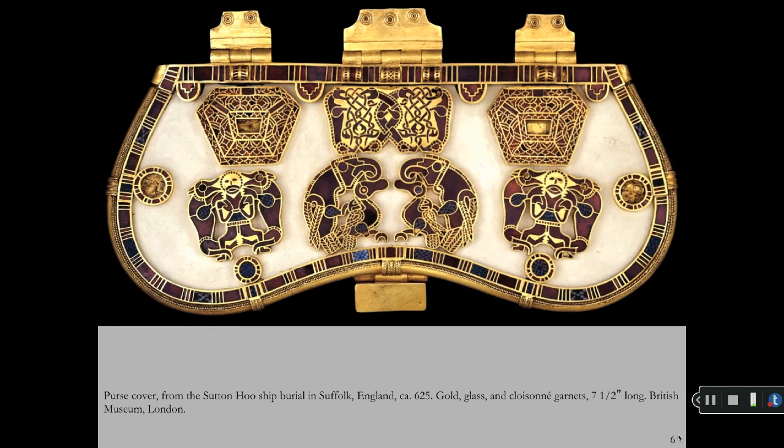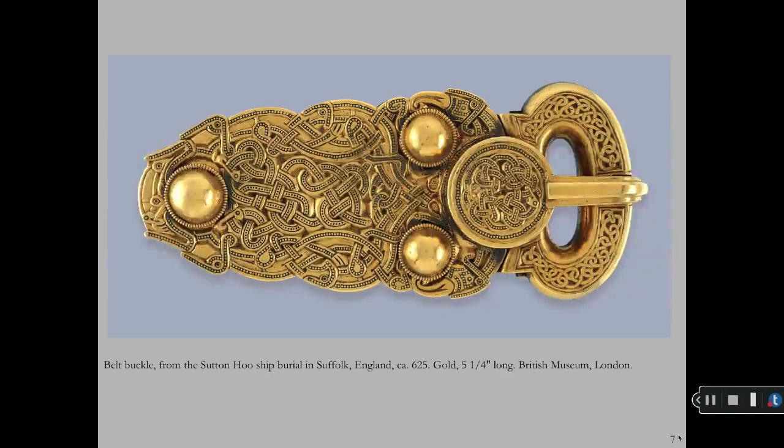The purse cover from the Sutton Hoo ship burial in Suffolk, England, is decorated with a combination of animal figures and abstract interlaced ornamentation. This style is the hallmark of the artwork of the early Middle Ages. The figure facing front flanked by two beasts is a heraldic composition found in most ancient cultures. A ribbon-like interlaced pattern is also found on the gold belt buckle from the Sutton Hoo ship burial.